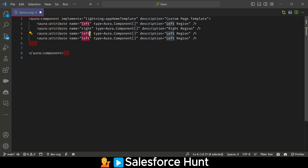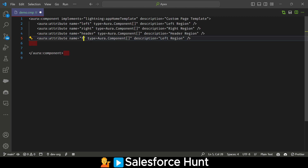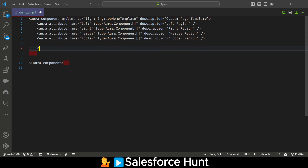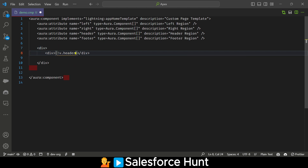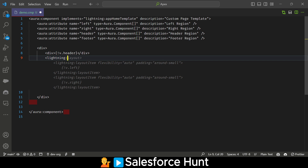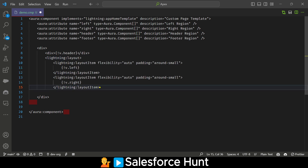For header we have 'Header Region', and the same thing for footer — type 'Aura.Component[]' and description 'Footer Region'. So our design attributes are ready. After that you have to design the layout structure. Create a div for division, and inside it we'll design the layout using lightning:layout and lightning:layoutItem with flexibility auto and padding around.